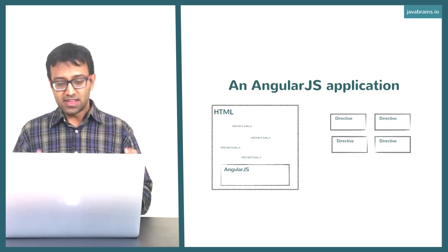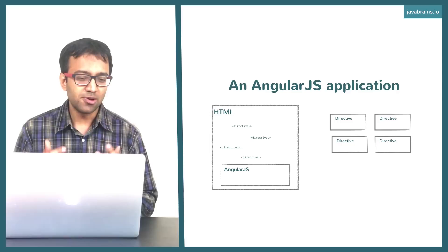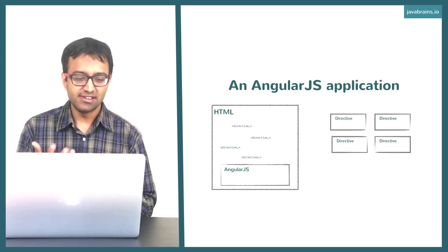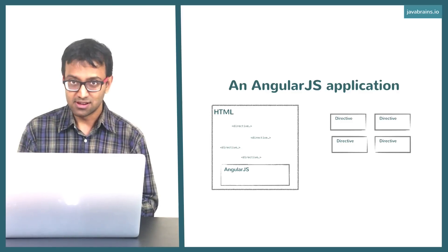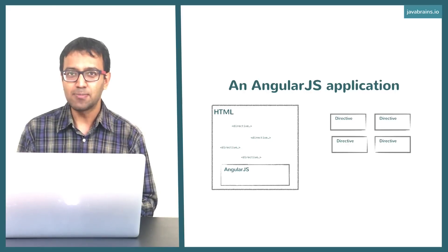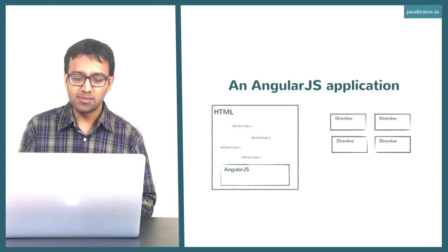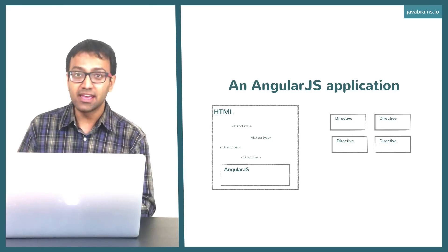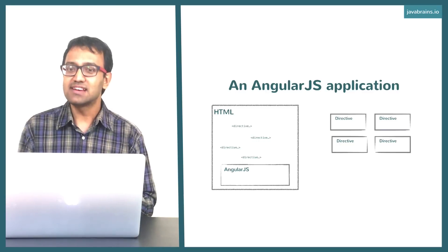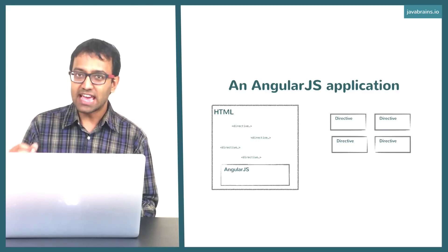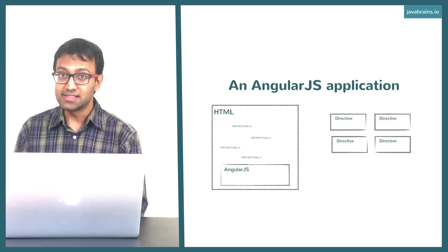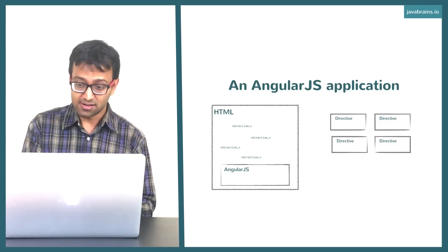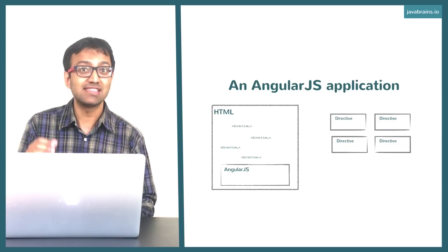So there are a couple of steps that happen here. When you create your directives, when you create your components, you're basically using an Angular API to define the behavior for it. You're basically saying, 'Hey Angular, these are the custom elements that I need. Now for each element, this is the HTML and this is the behavior. Now go register them.'